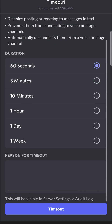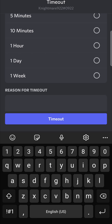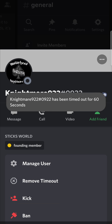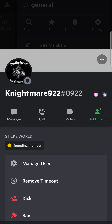Then you just put a reason for the time out, which is optional. You can put anything in there and then just tap on the time out button. It will say that person has been timed out for 60 seconds. They won't be able to chat, reply to chats, or join voice channels and things of that nature.